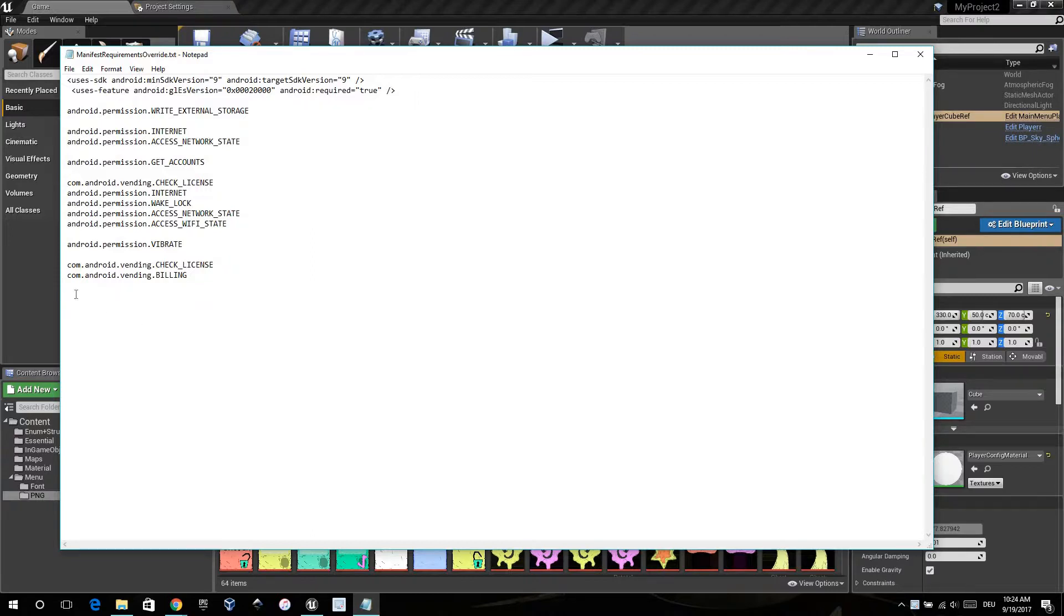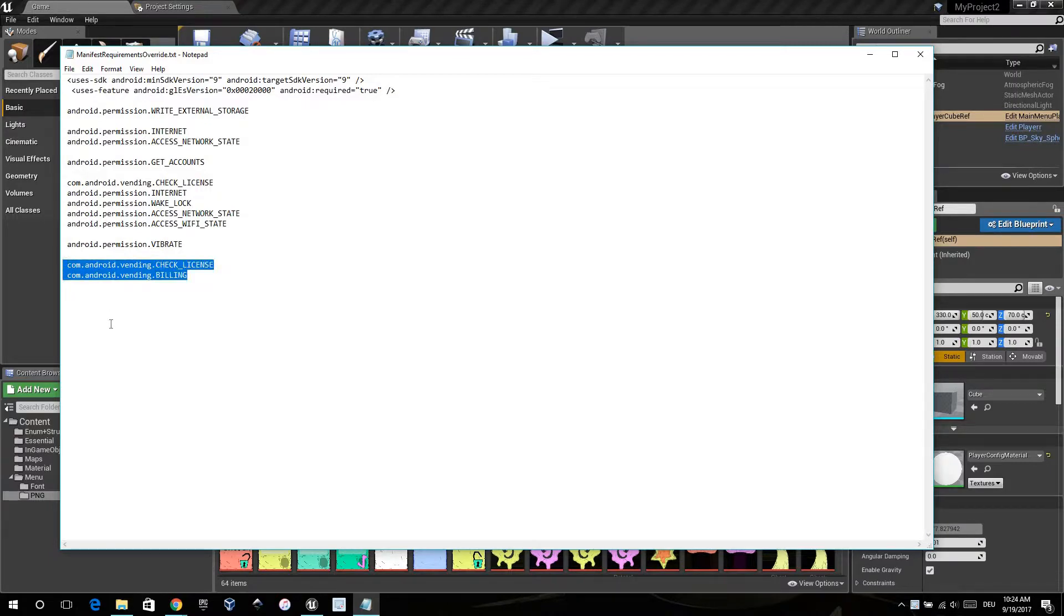When you want to do in-app purchases, you need these permissions. If you do not do this, delete.